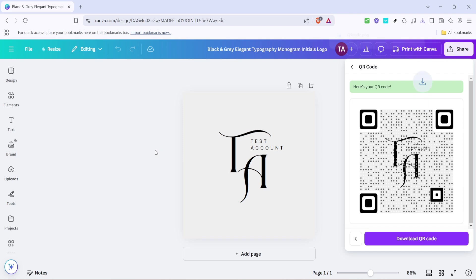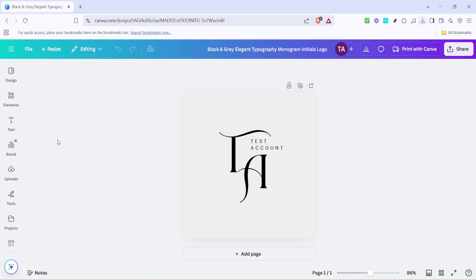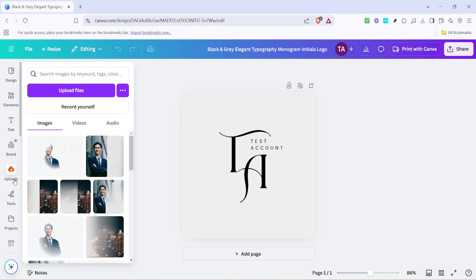Next, you'll want to download your newly generated QR code. Simply click download. This action will save the QR code as an image file on your device, allowing you to use it in various creative projects or include it directly in your design.